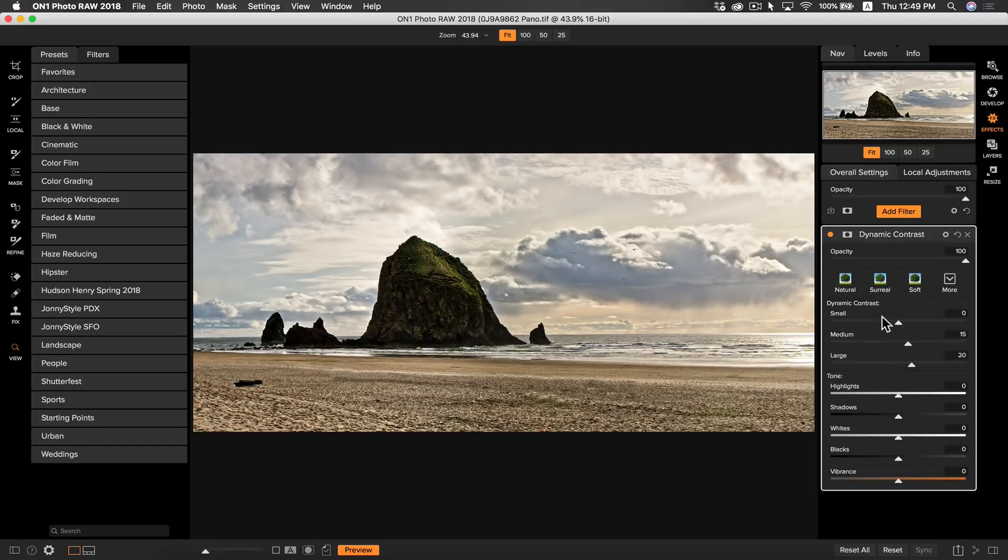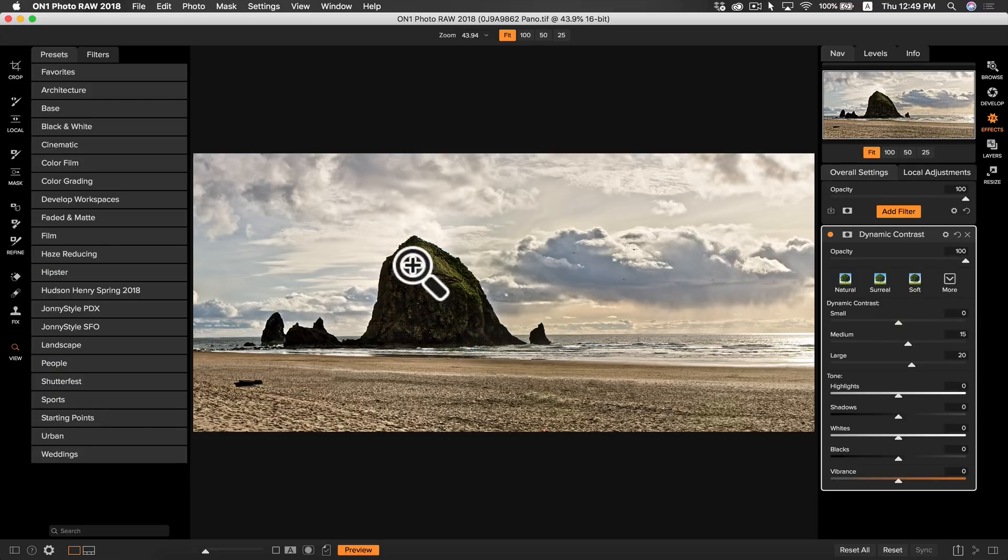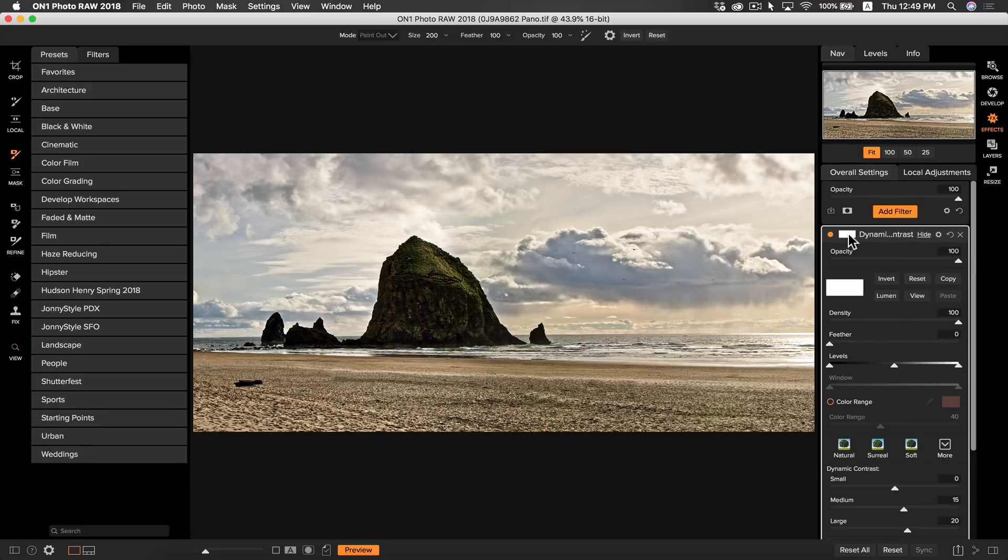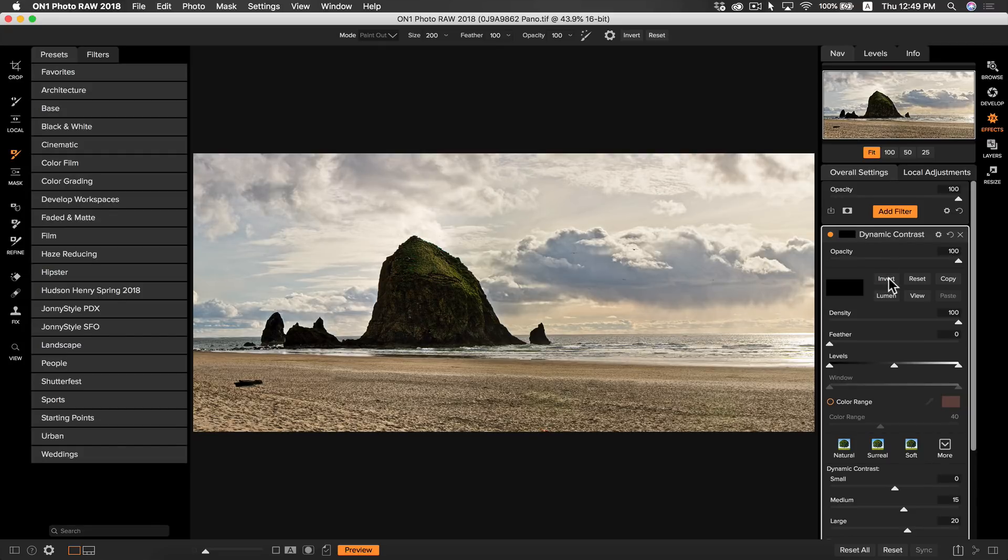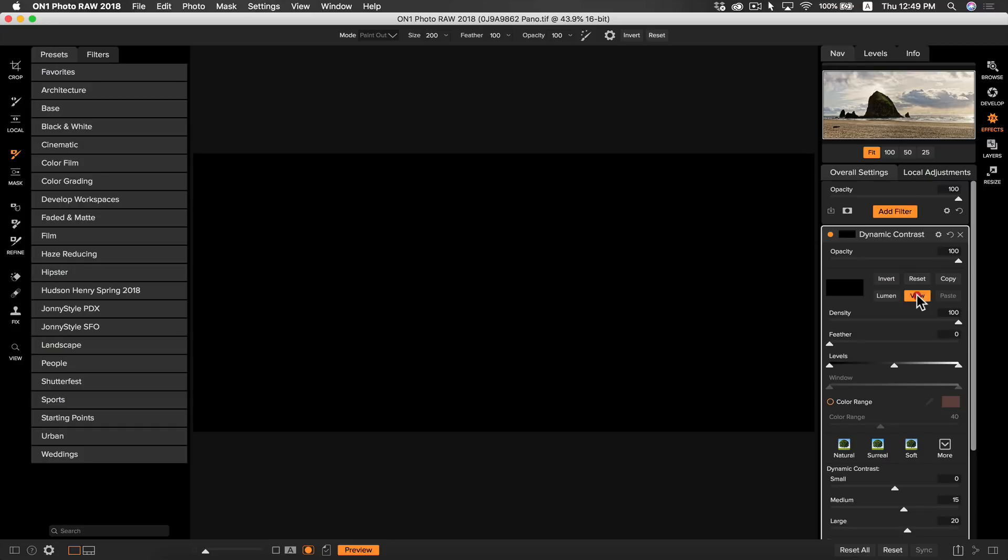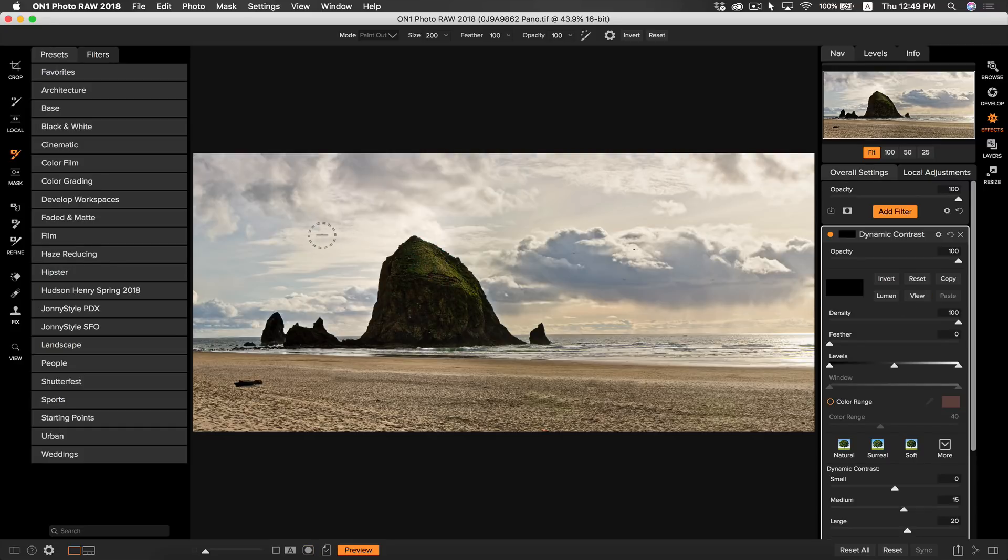By adding the dynamic contrast filter, you're automatically going to apply that filter to the entire photo. I only want it on the rock, so I'm going to go to the masking options. I'm going to select invert. This is going to make my mask black, which is going to conceal the entire mask. Now I want to paint in the mask to the areas of my rock that need contrast.